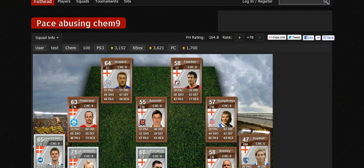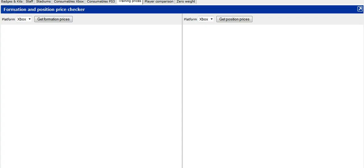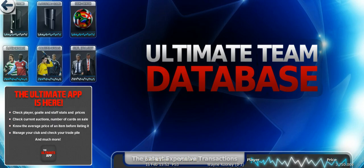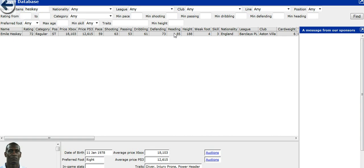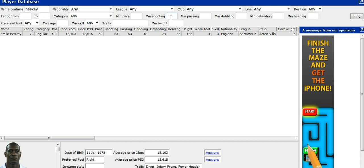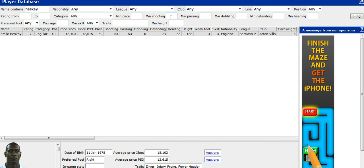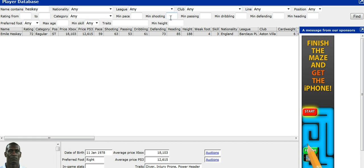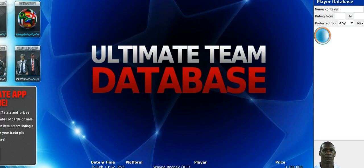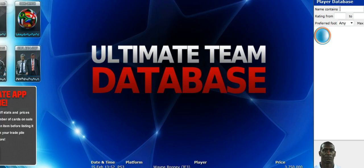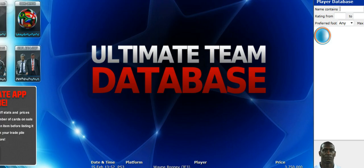These are pretty good websites when you're trying to trade. This is better for trading, this is better for looking at the stats because you can actually search different stats, like 80 pace if you want that. Yeah, that's about it.